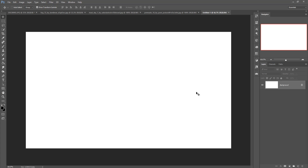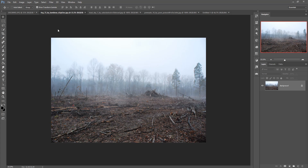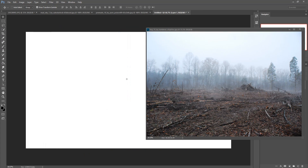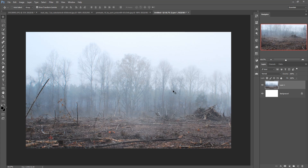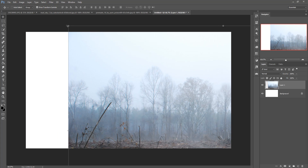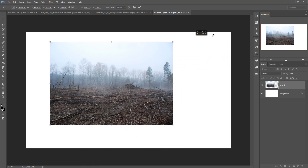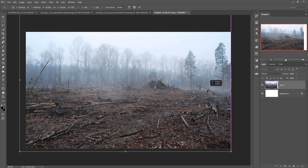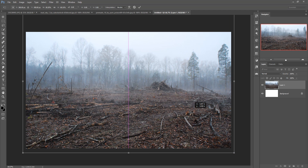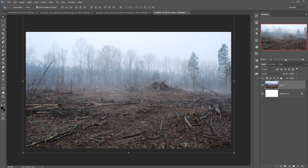Now we are going to adjust the background. This is our background or surface image. Just drag and drop and place it, then adjust this image by pressing the Shift and Alt keys.